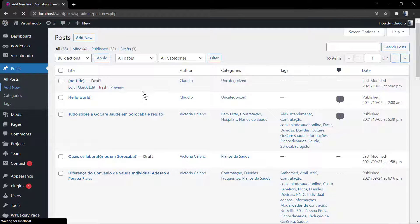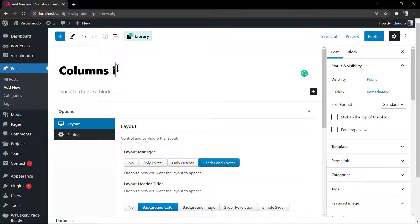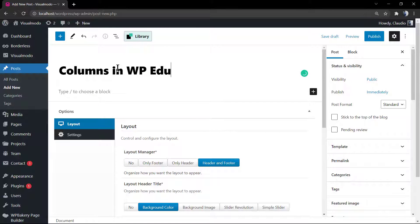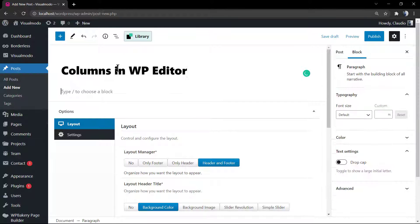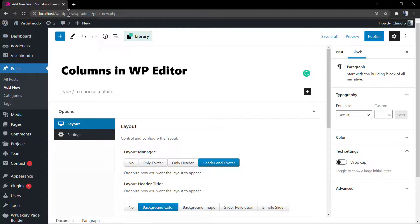I'm gonna move to WordPress dashboard, posts, add new. Let me type a title for my blog post. Now let me grab a little bit of content. I'm gonna be using Lorem Ipsum.